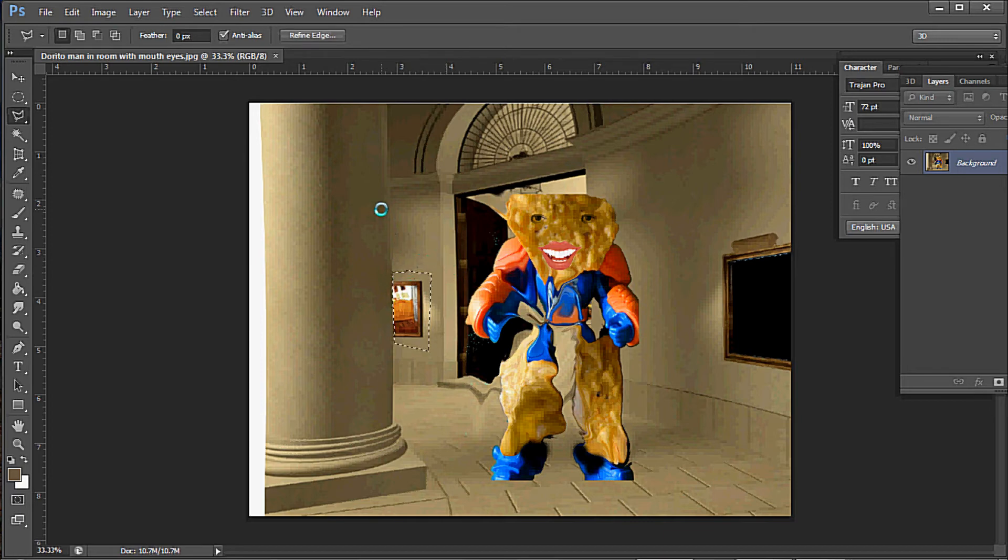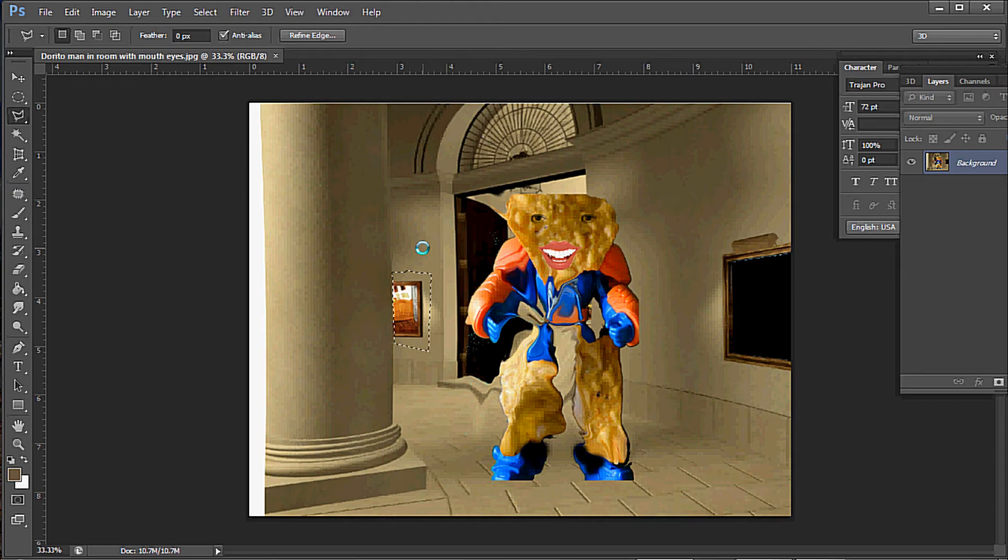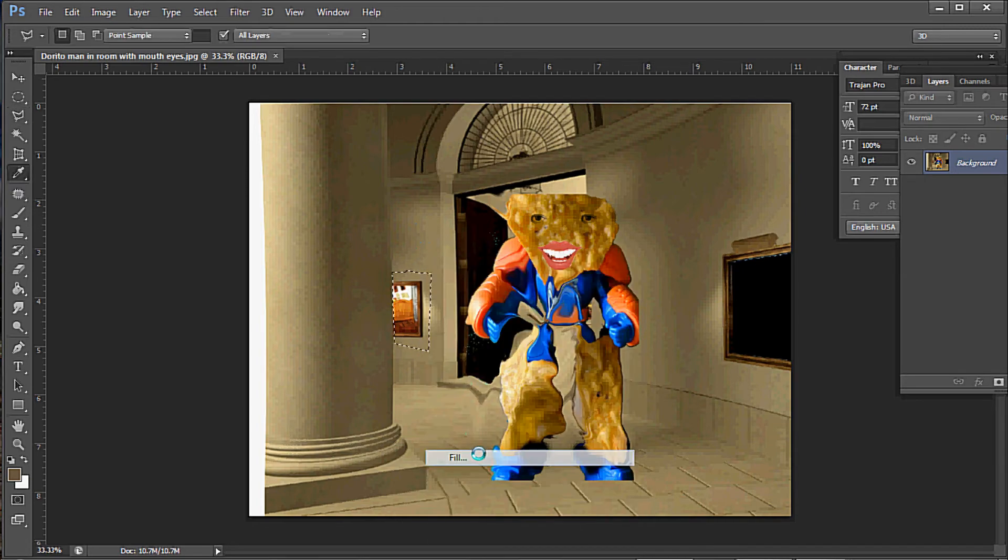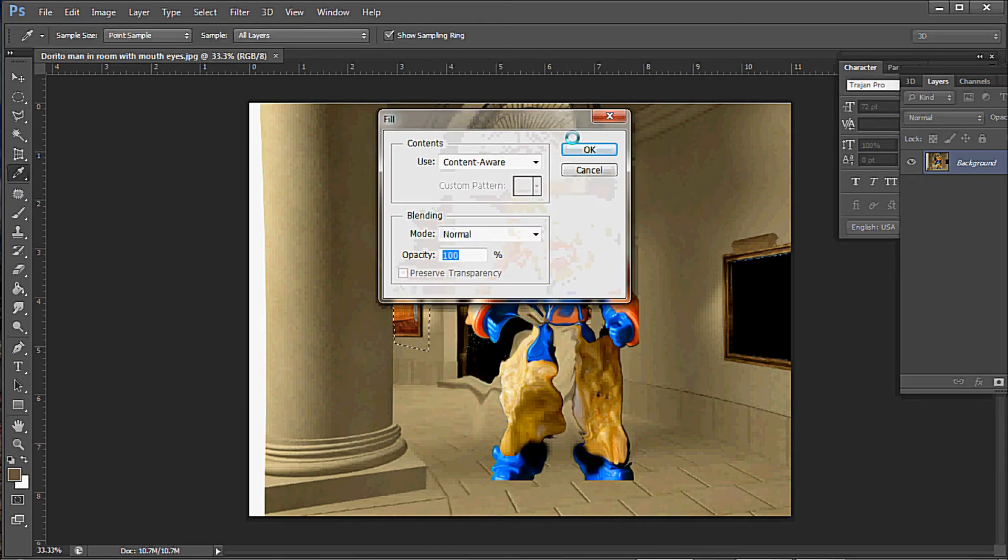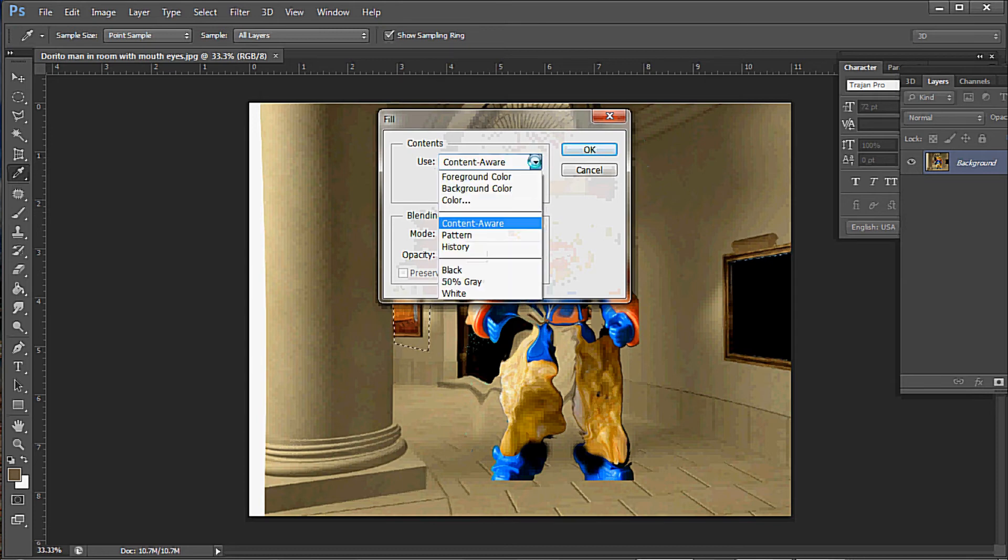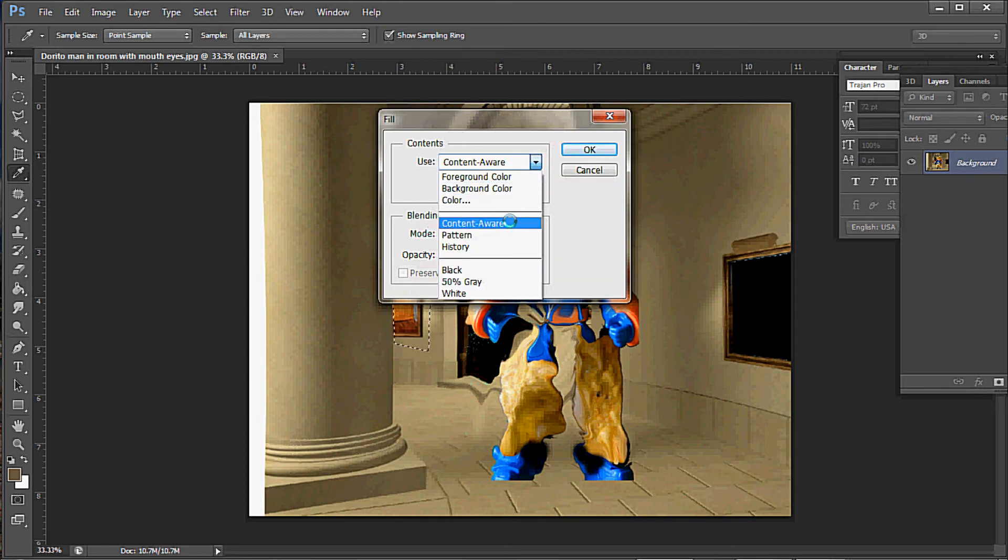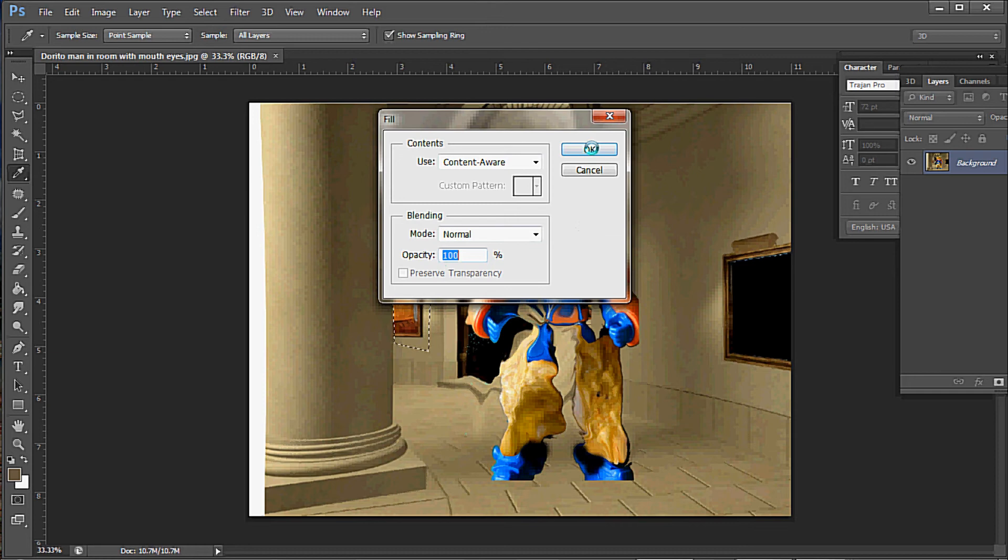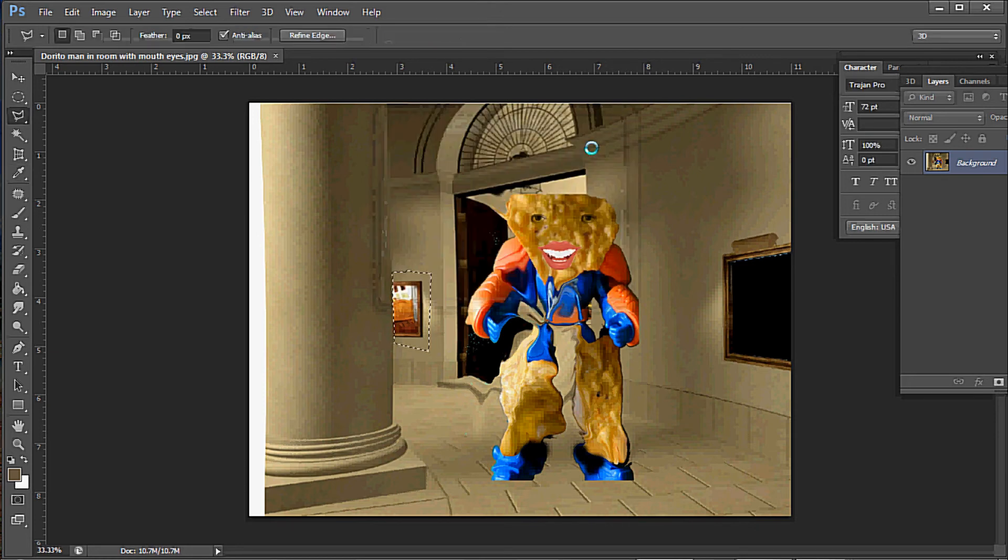After you make your selection, right click and go down to Fill. Then you see the Content Aware. Now if Content Aware isn't there, you might have one of these - just come down and click on it. We've got Normal and 100% opacity, and we're ready. Just press OK.